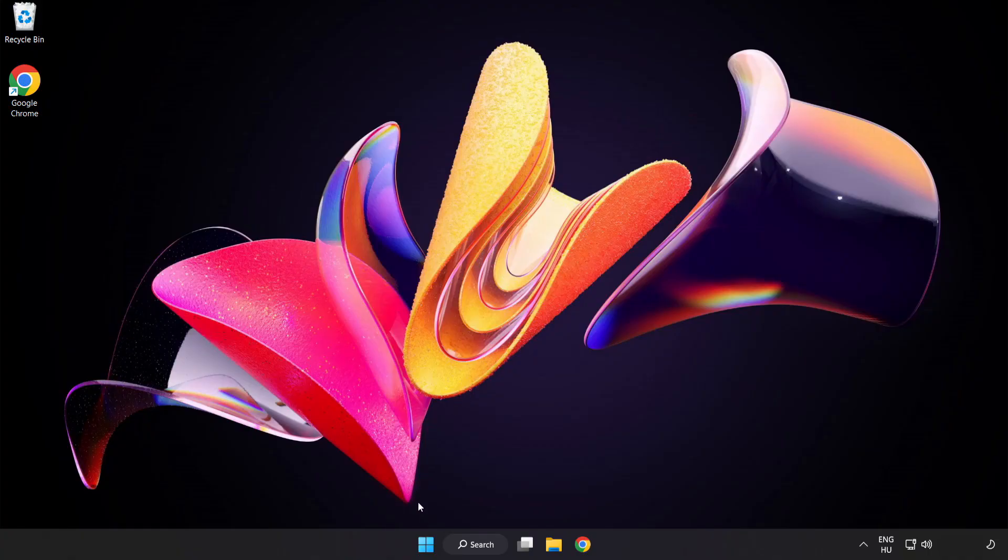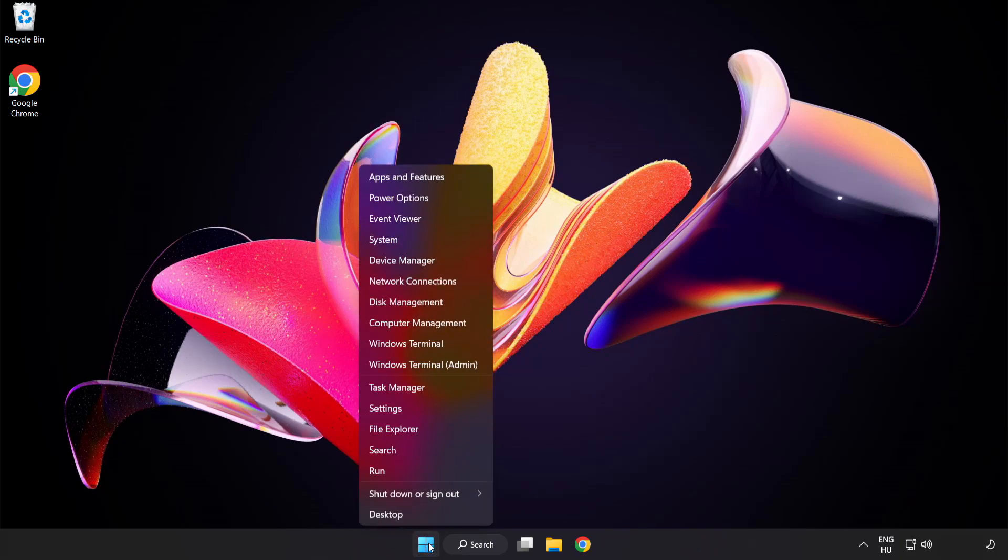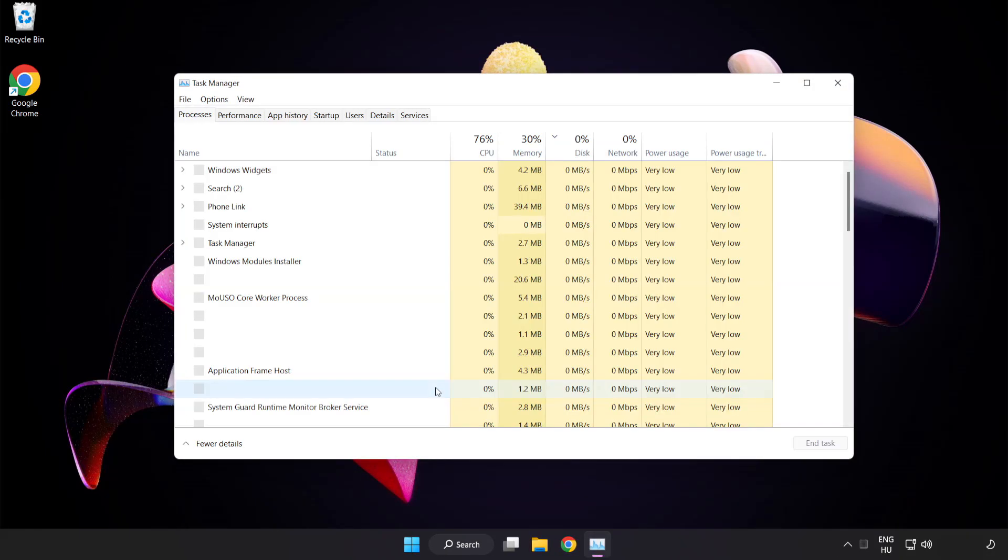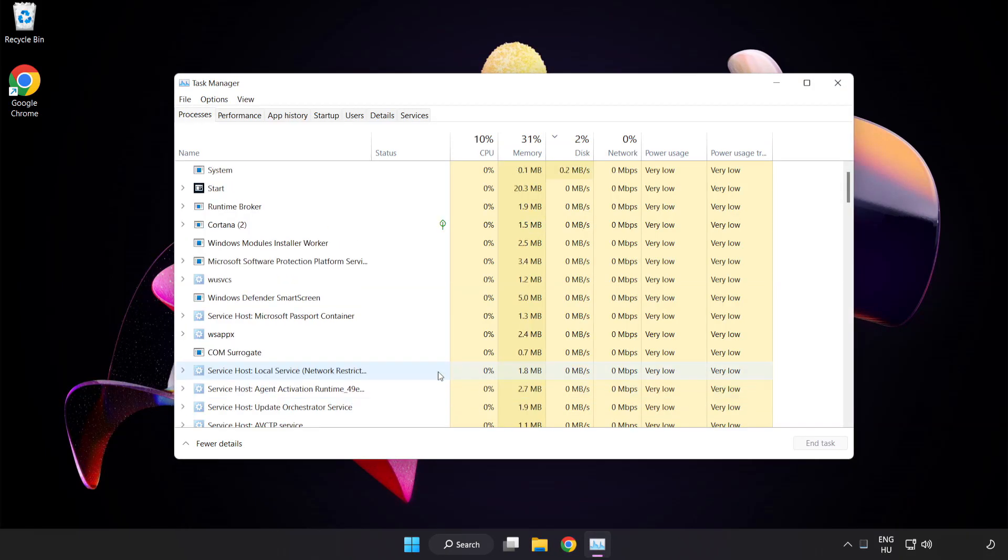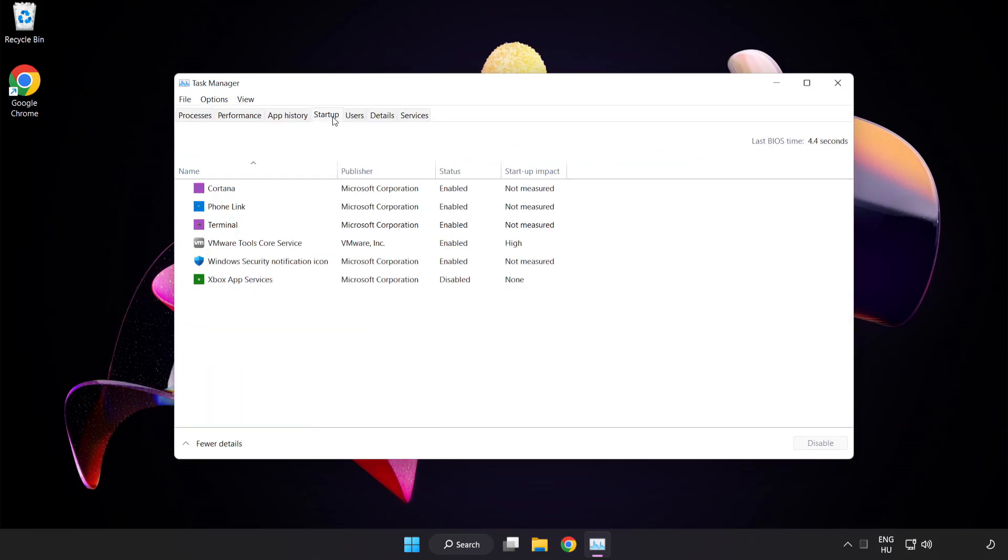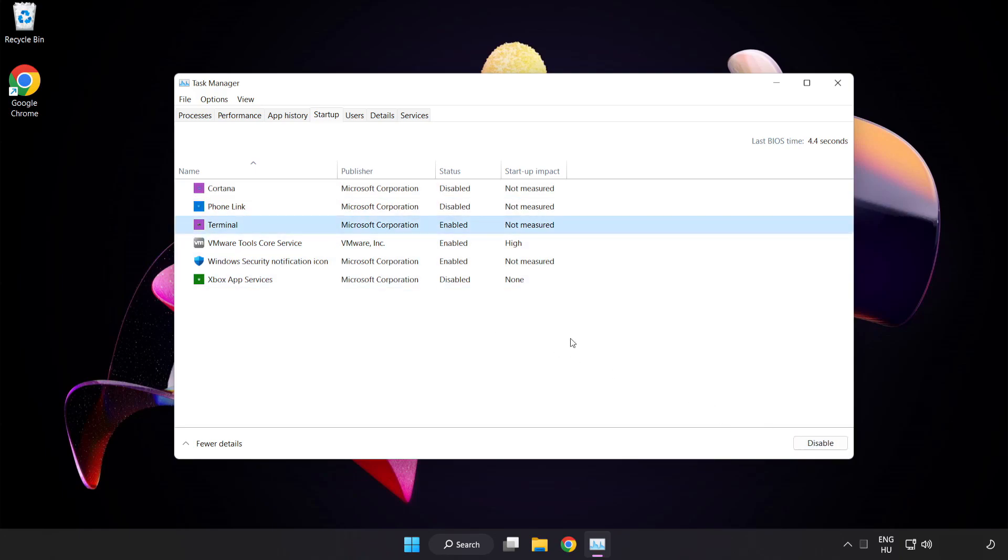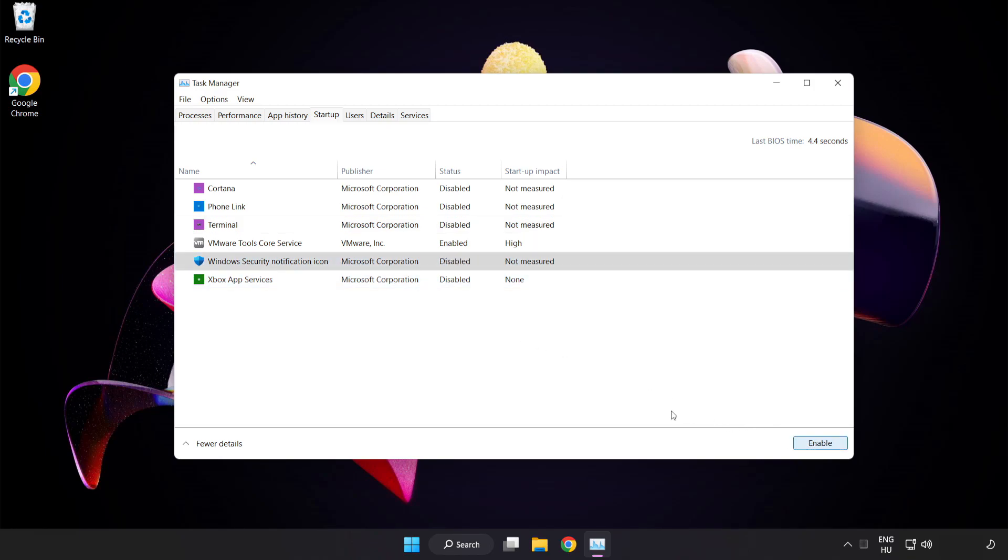Right-click start menu. Open task manager. Click startup. Disable not used applications. Close window.